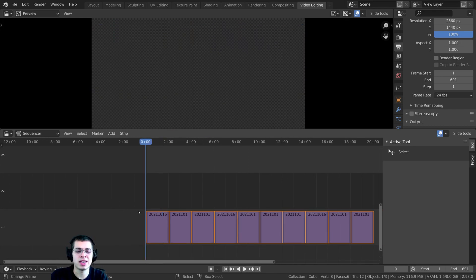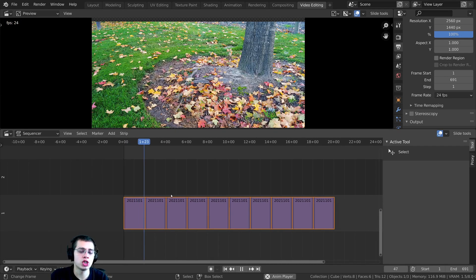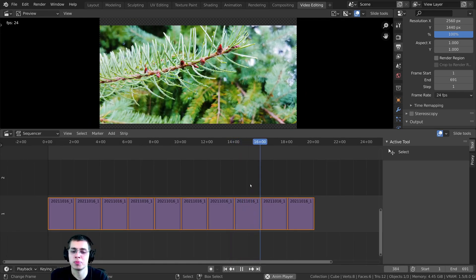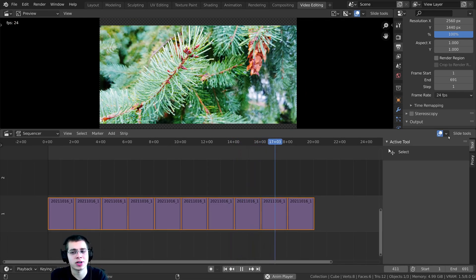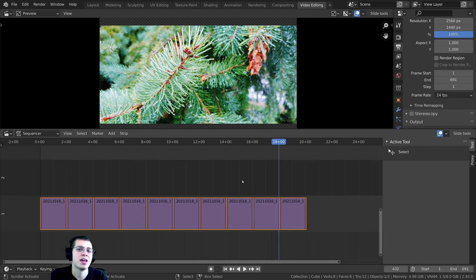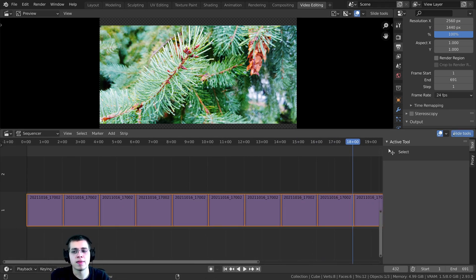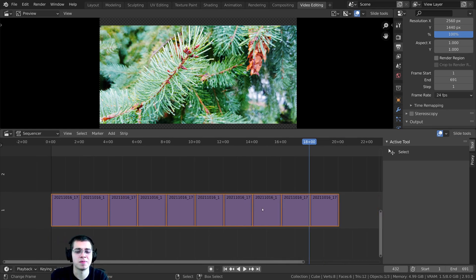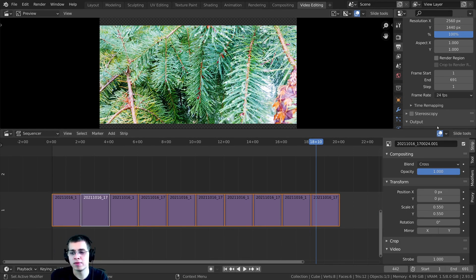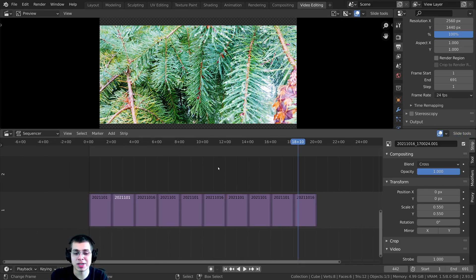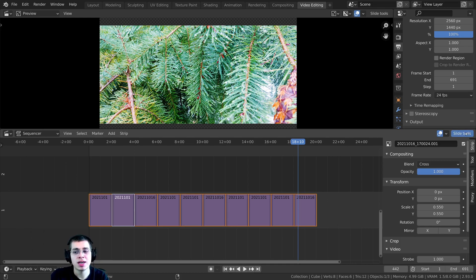Now you can see that each image is shown for two seconds. If that's all you wanted to do, you're pretty much done and didn't need the Blender add-on. But if you want to fade between all of the images, that's where the add-on comes in. When you install it, you'll notice there is a Slide Tools button — press A to select all images and click on Slide Tools.